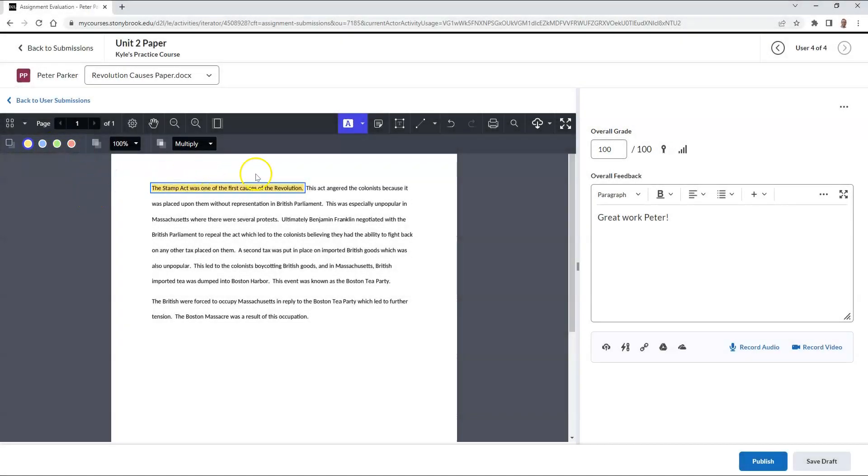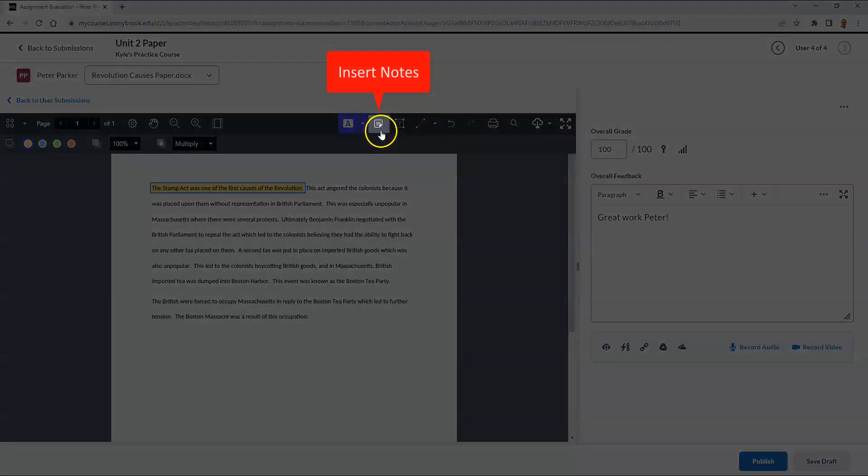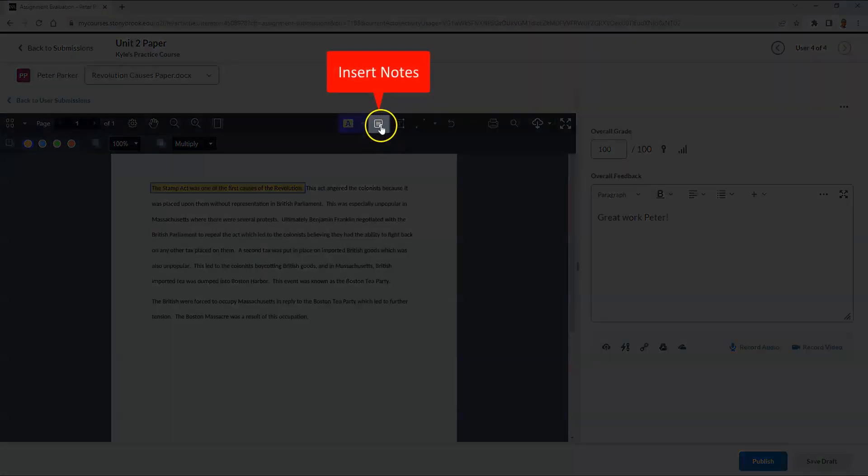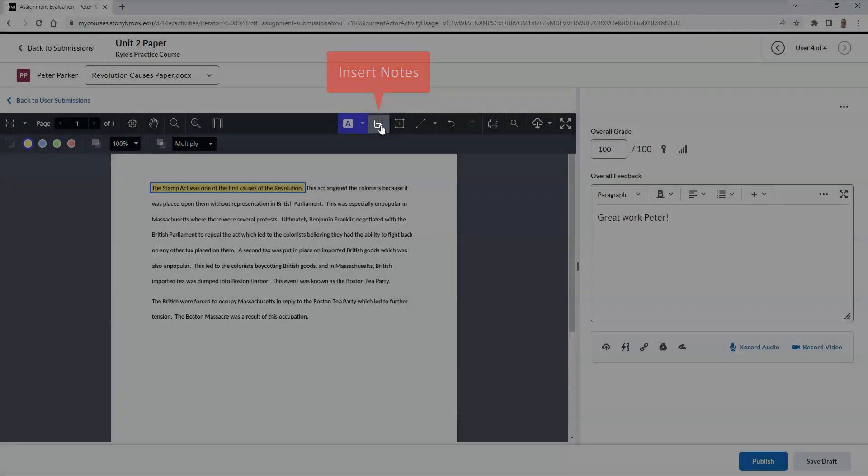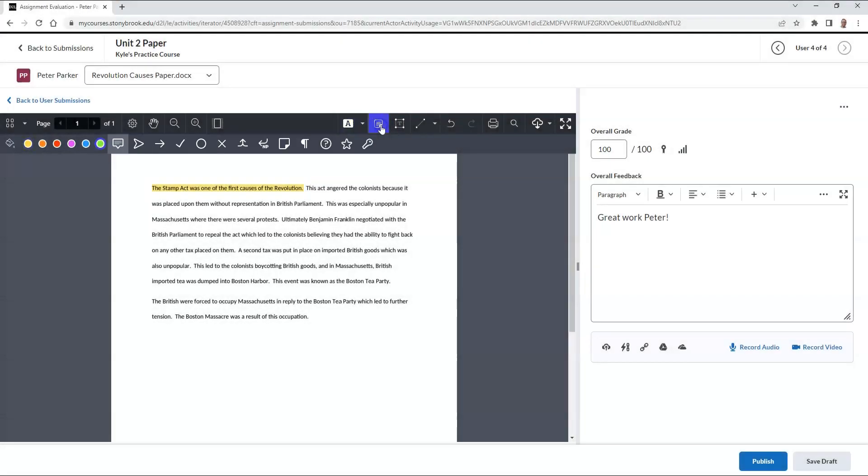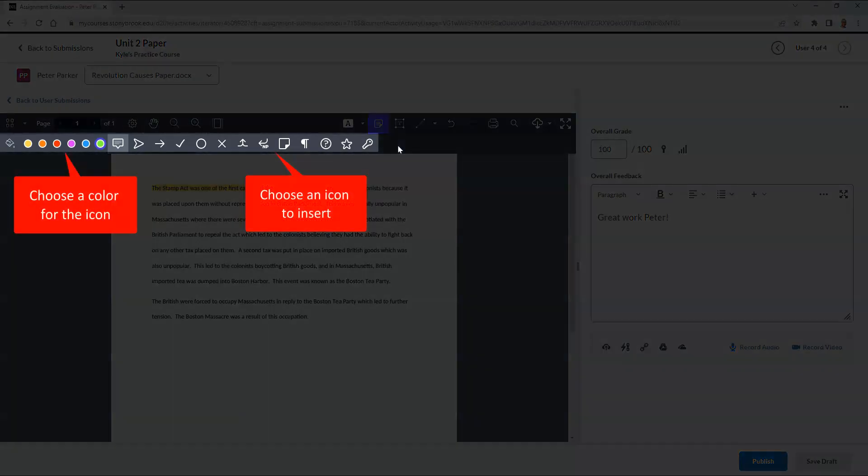I can also insert sticky notes onto the document as well. When you use the sticky note option, you can choose which type of icon you would like to insert on the screen, and which color you would like the icon to be.